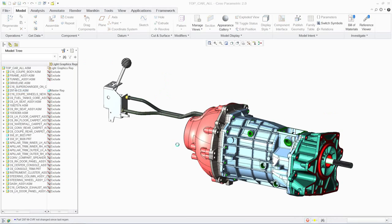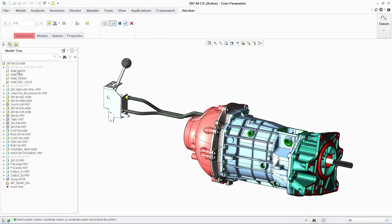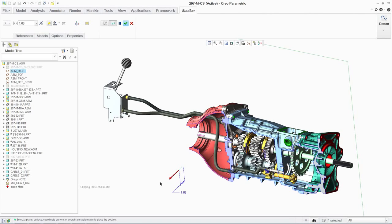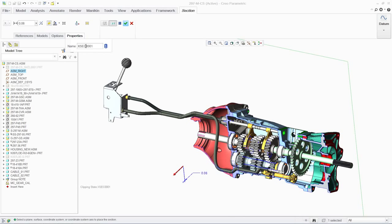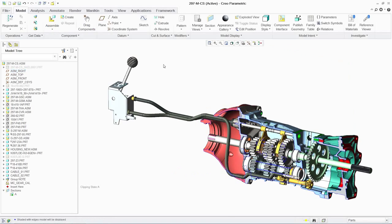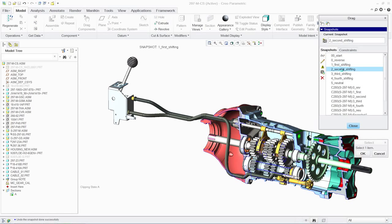In this case, we are investigating a gearbox design. Having created the assembly using mechanical connections, we can capture snapshots of the gearbox in different positions.